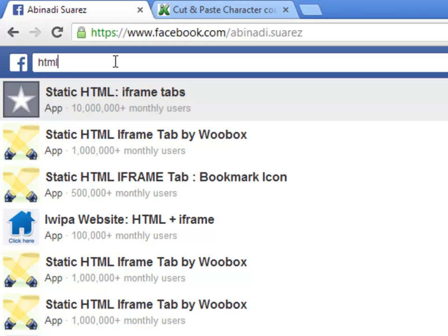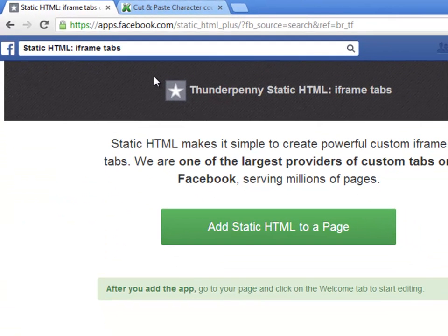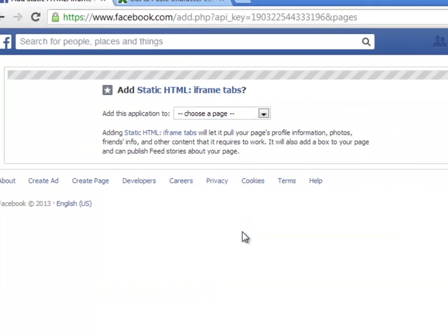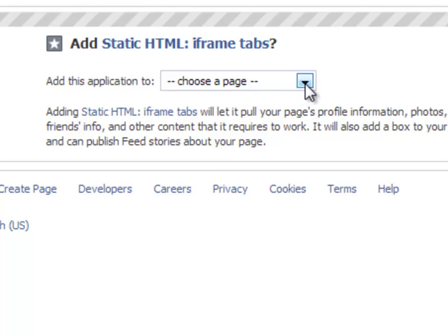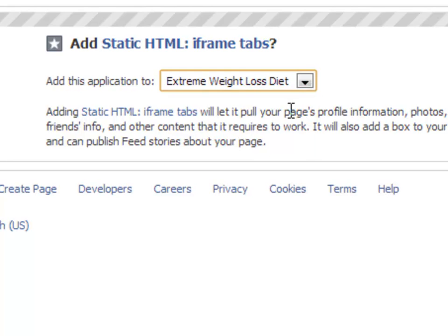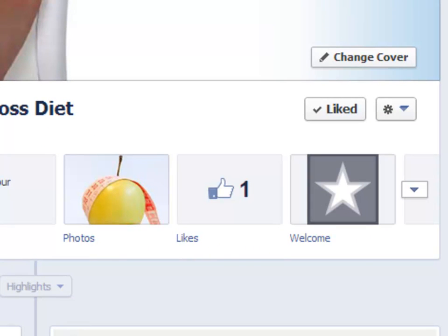I will select the first one as an example. Now click the Add button. If you have only one Facebook page created inside your personal Facebook account, it will be selected by default. This is how it looks when you have more than one Facebook page created on your account — you need to pick one. Now click the Add button again. And here you see your new HTML page titled Welcome.